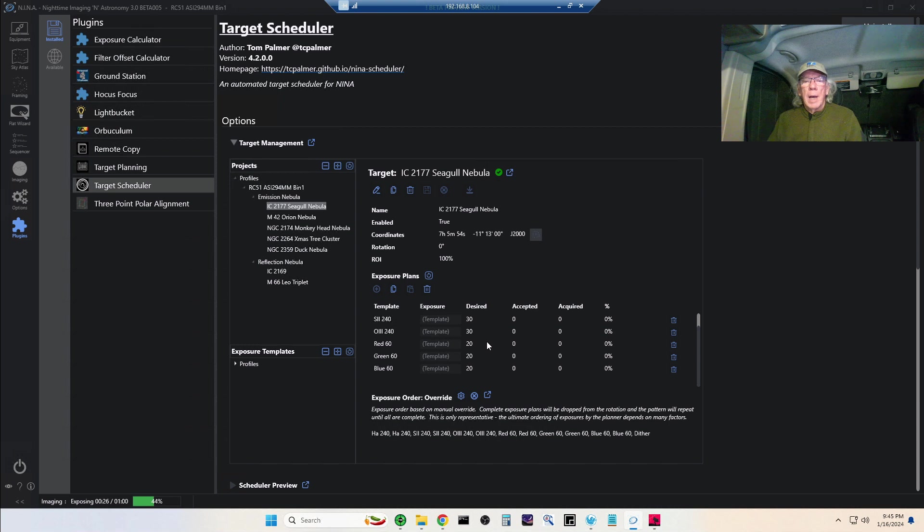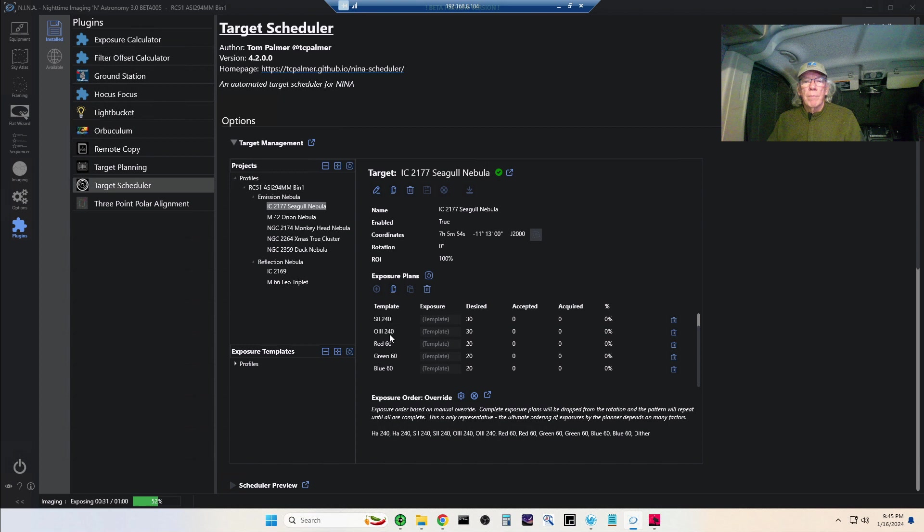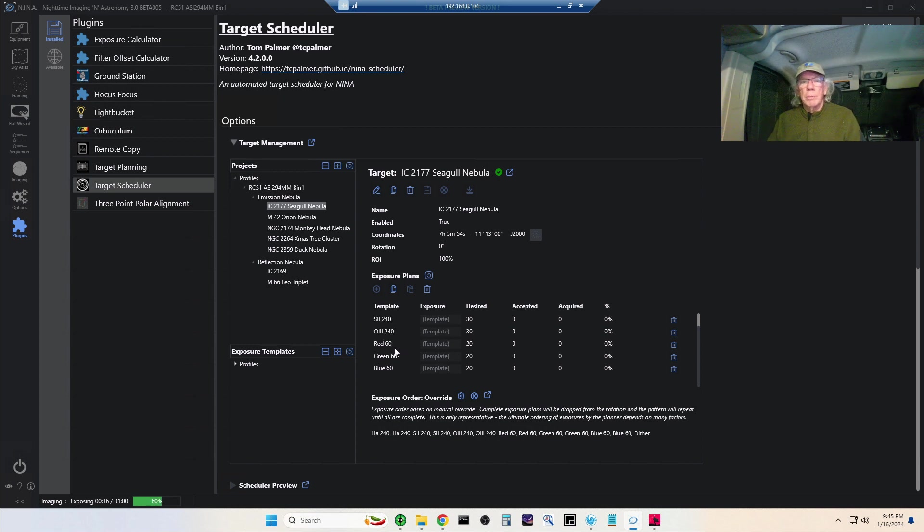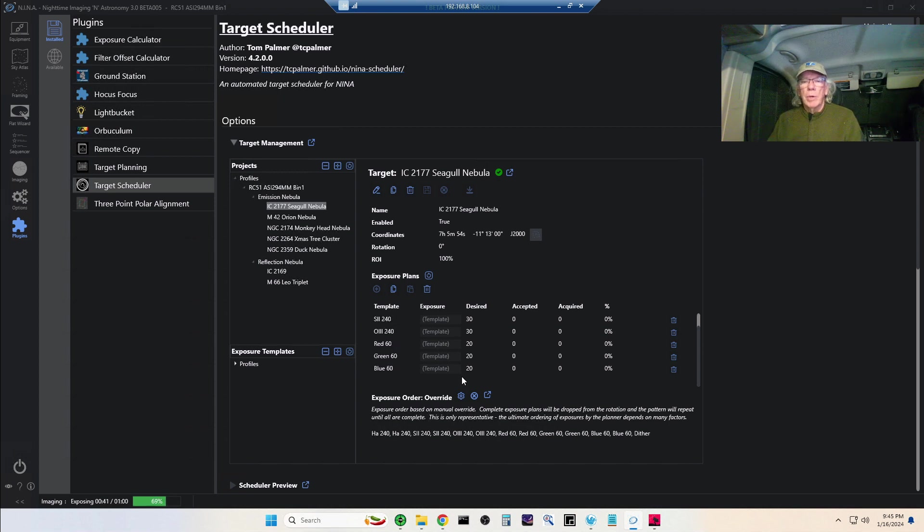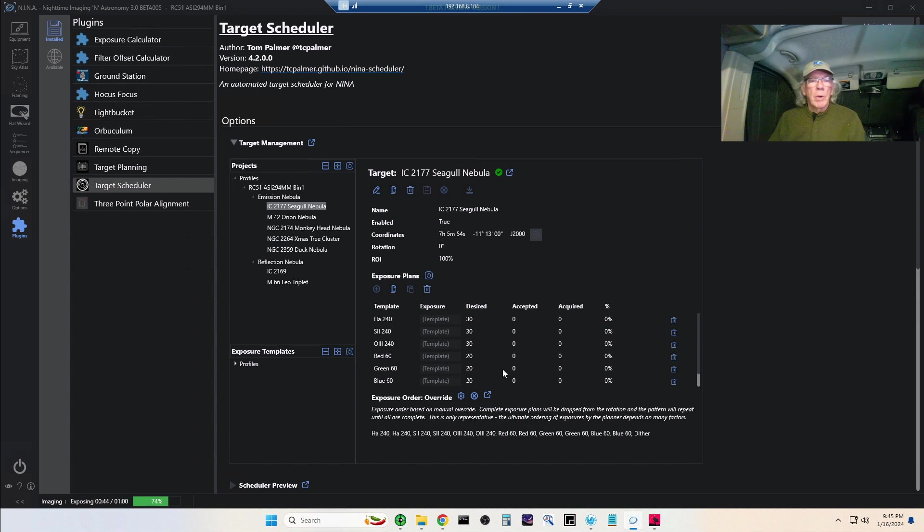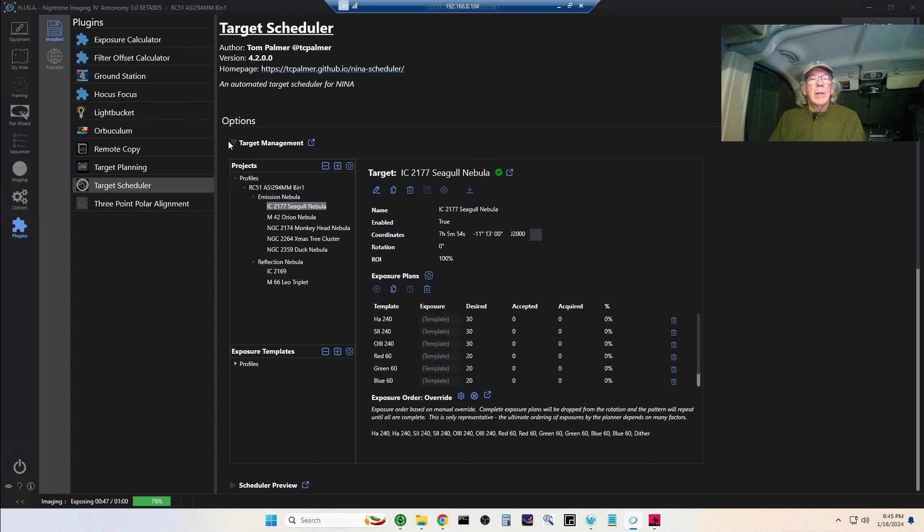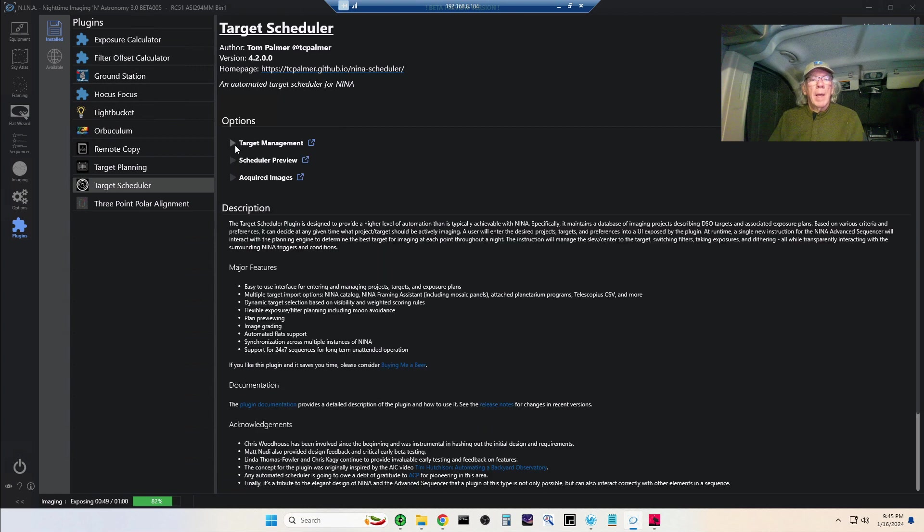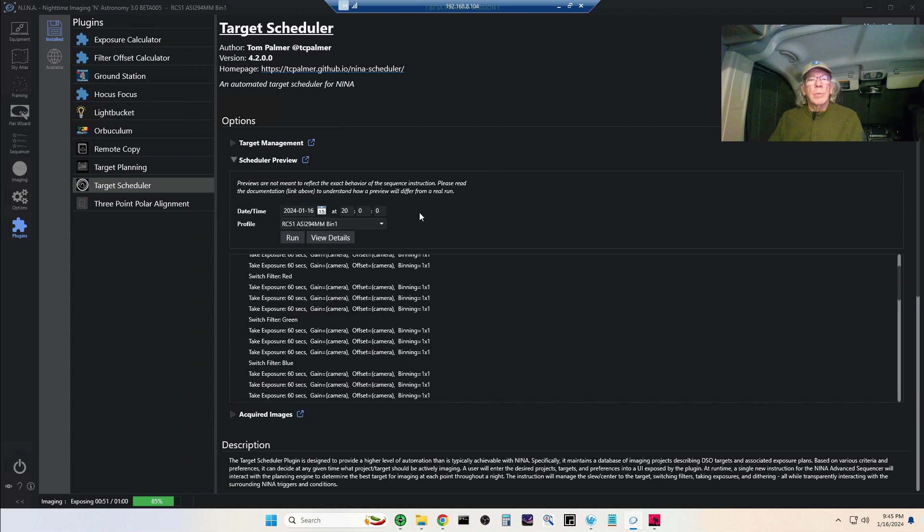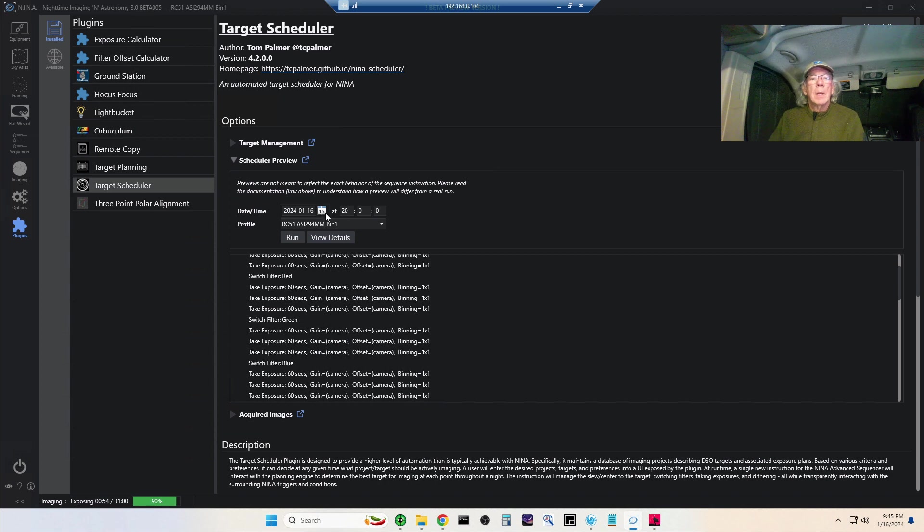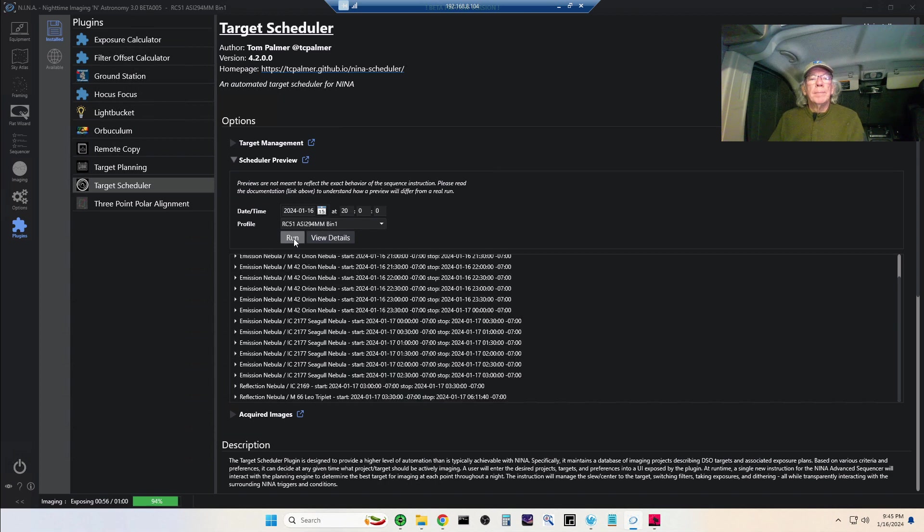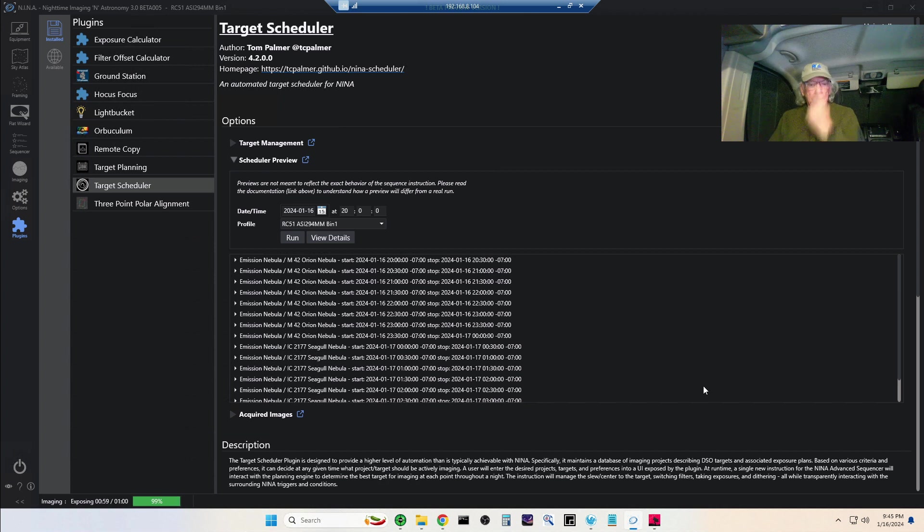My image plan for my Seagull is I'm going to be doing some Ha, O3, and S2. My goal per night is 30 sub-exposures per narrowband filter, and then collect RGB stars. I'm going to take some exposures 60 seconds long in red, green, and blue, and I want 20 each of those. So that's the plan that I've requested.